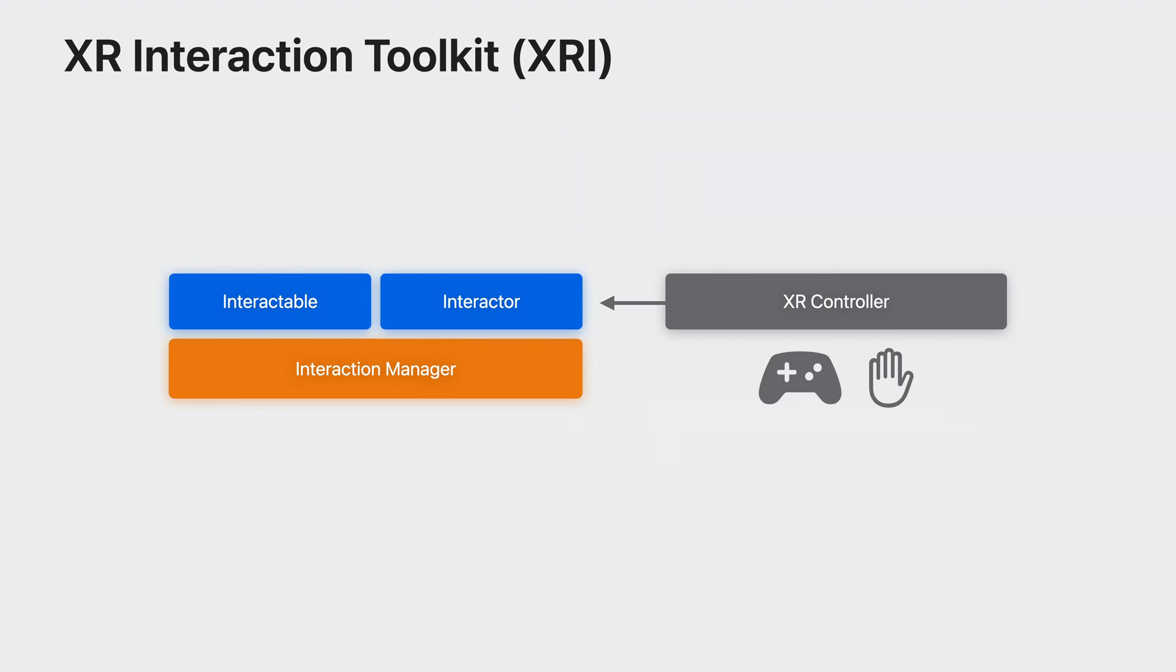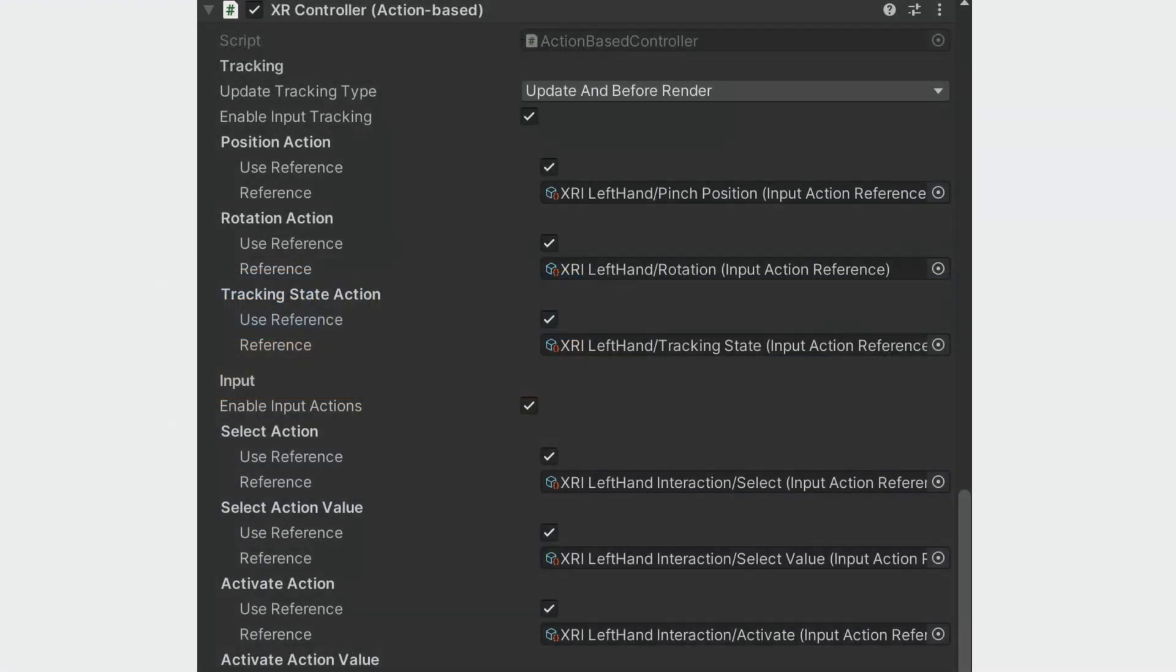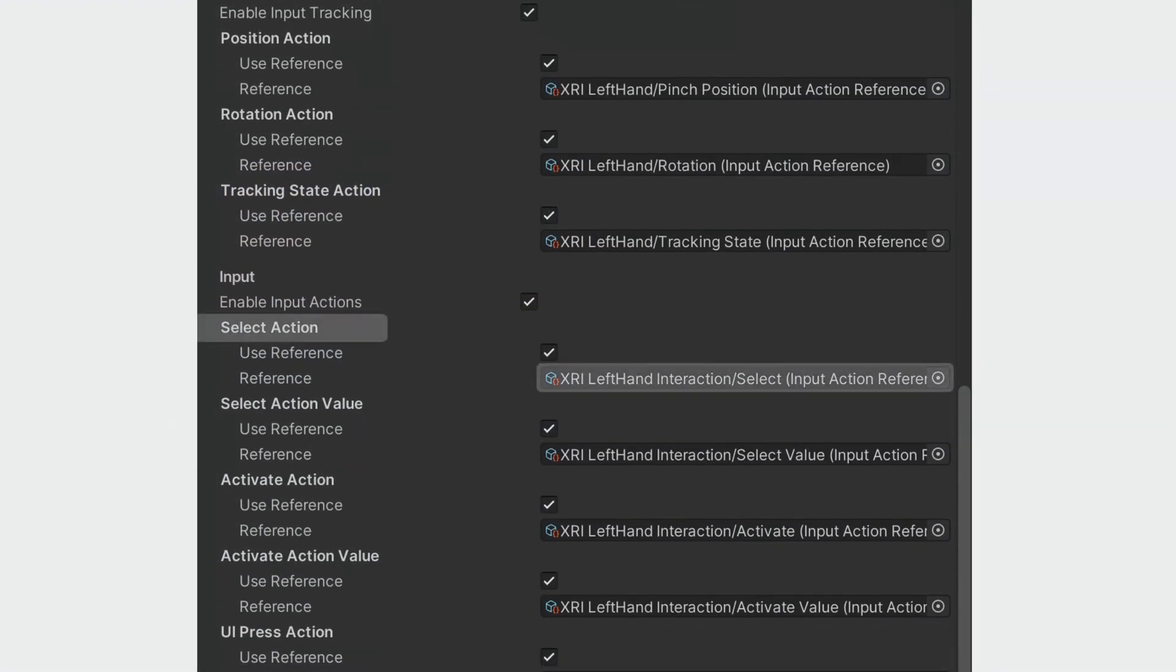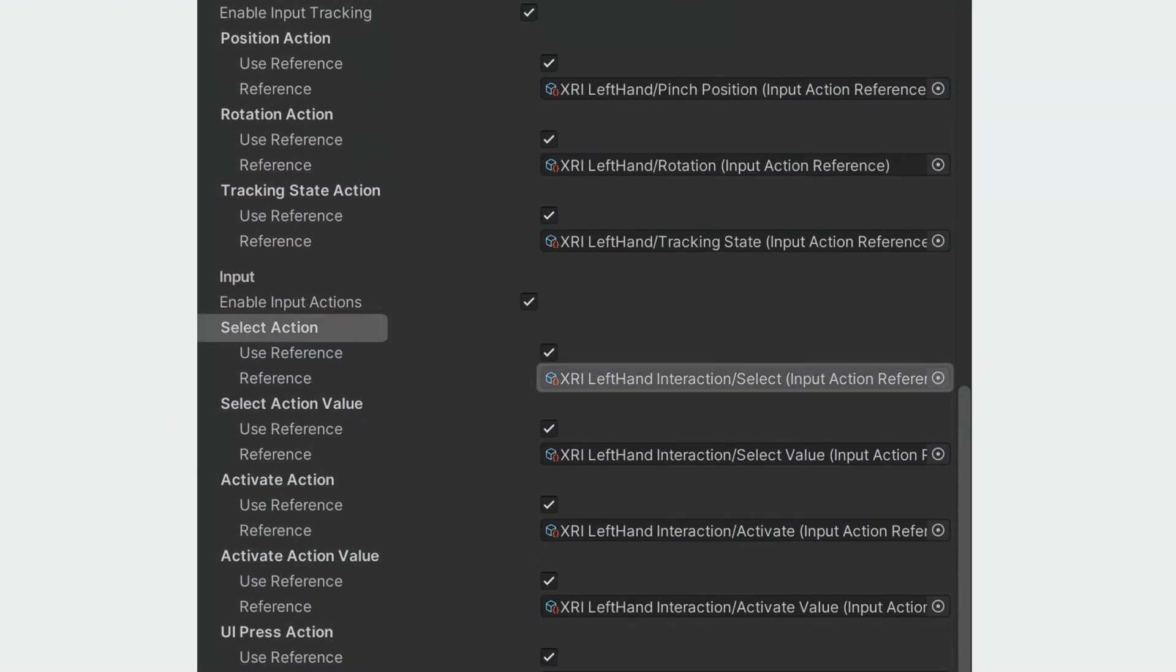Finally, the XR controller component helps you make sense of the input data you'll receive. It takes input actions from the hands or a track device and passes it to the interactors so that they can decide to select or activate something based on that input. You will need to bind input action references for each of the XR interaction states, such as select. You're not limited to just one XR controller component per hand or controller, which gives us the flexibility to support both hands and controllers independently. The sample code that is bundled with XRI shows you how you can do this.